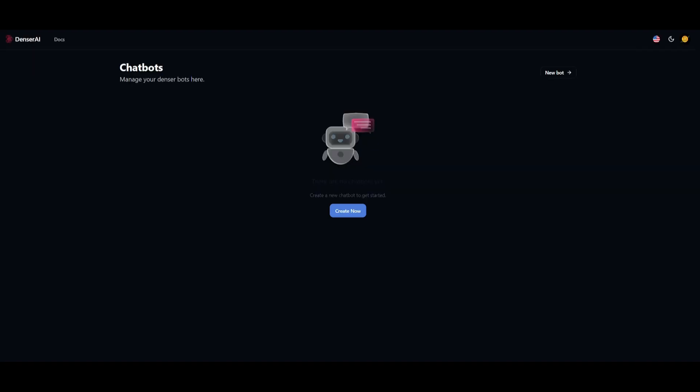After you create your account with Denser AI, you'll be sent over to this main dashboard, where you're going to be easily able to create your chatbots. When I say it's super easy to create chatbots with Denser, it is super easy. You can do this within a couple of clicks.